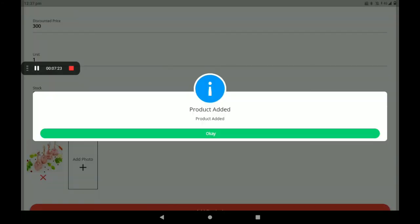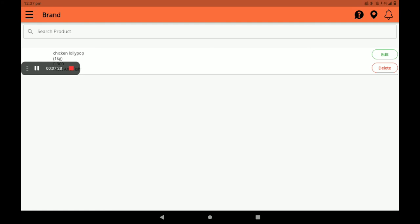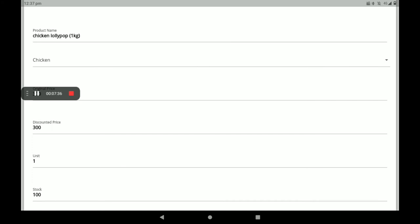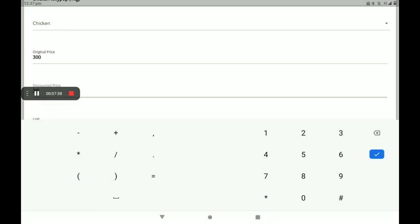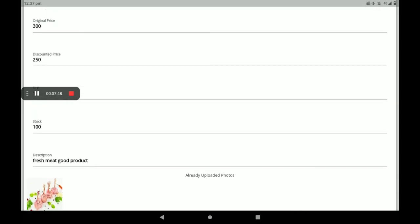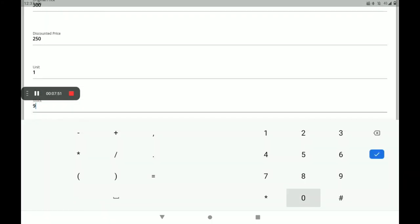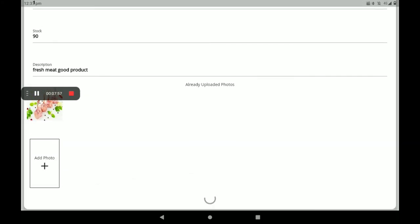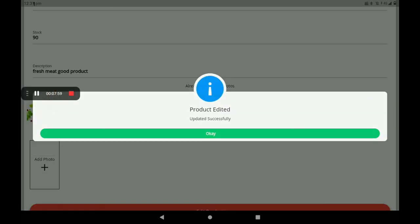Click on Add Product, then add the product photo — you can add more than one photo. Then click on Add Product again. Product is added successfully. You can see the added product in the list. If you want to edit it, select the edit option. For example, I will edit the discount price to 250 rupees and update the stock to 90. Then click on Edit Product — edit product updated successfully.